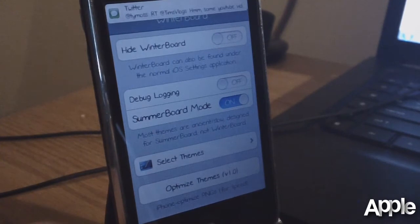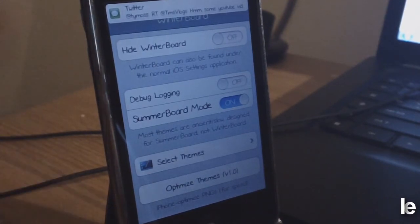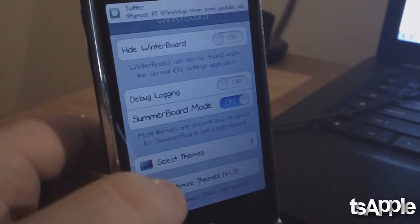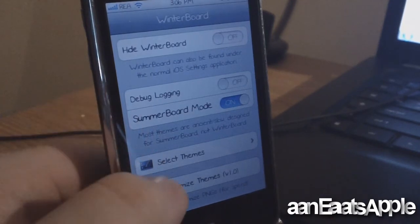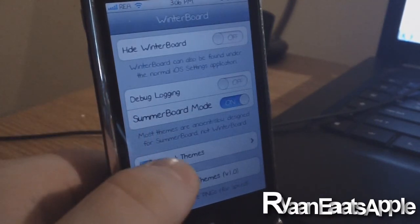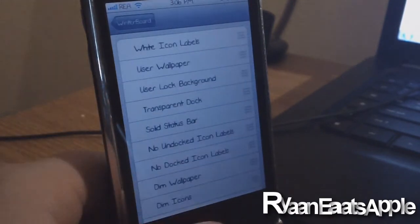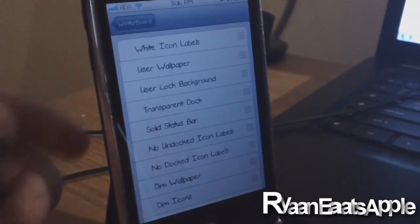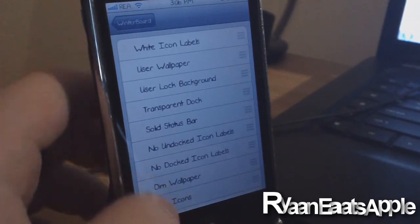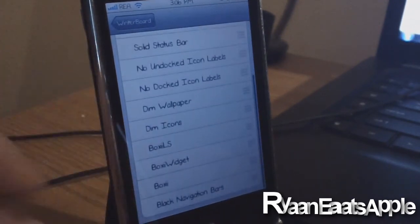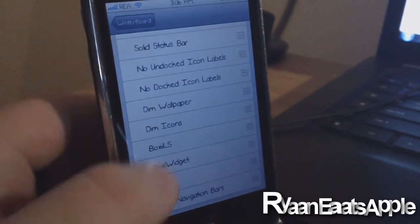So you will have to go through the tethered jailbreak process by plugging in your iPhone or iPod Touch into the computer. After you get that done, you'll have WinterBoard on your home screen. It should open up perfectly.